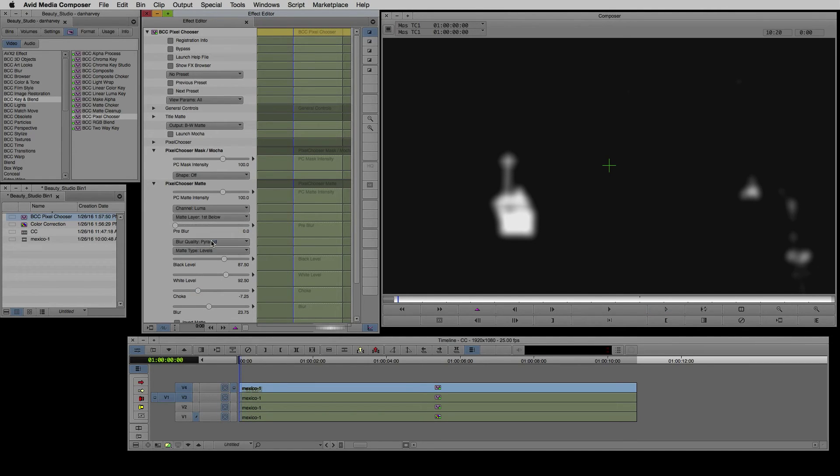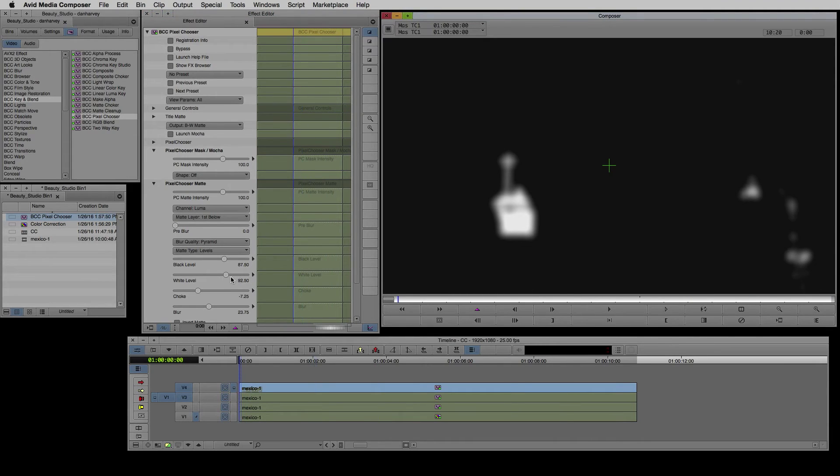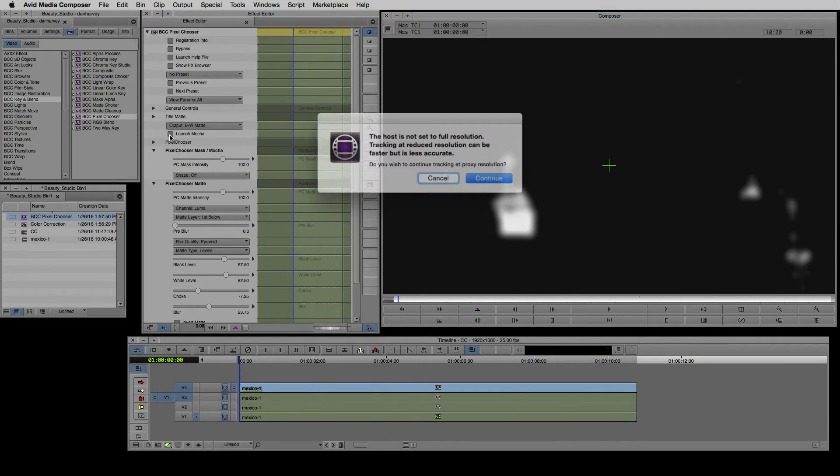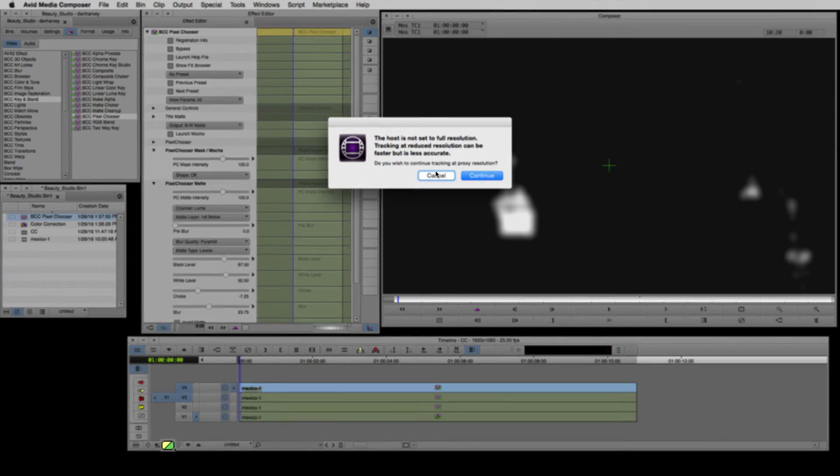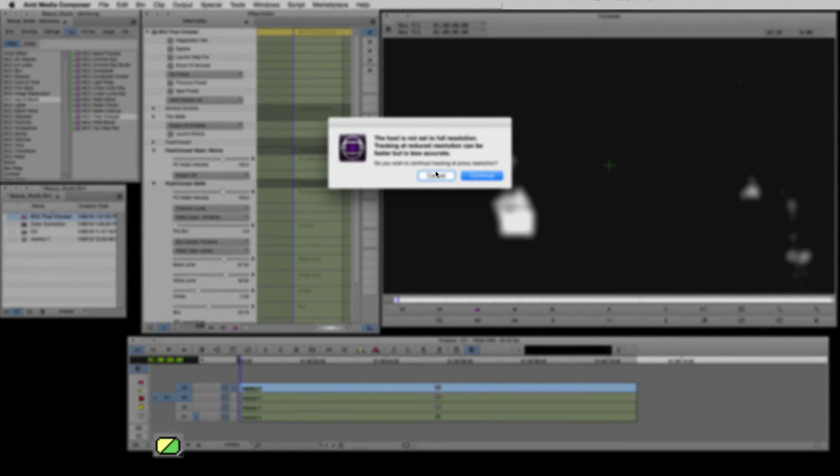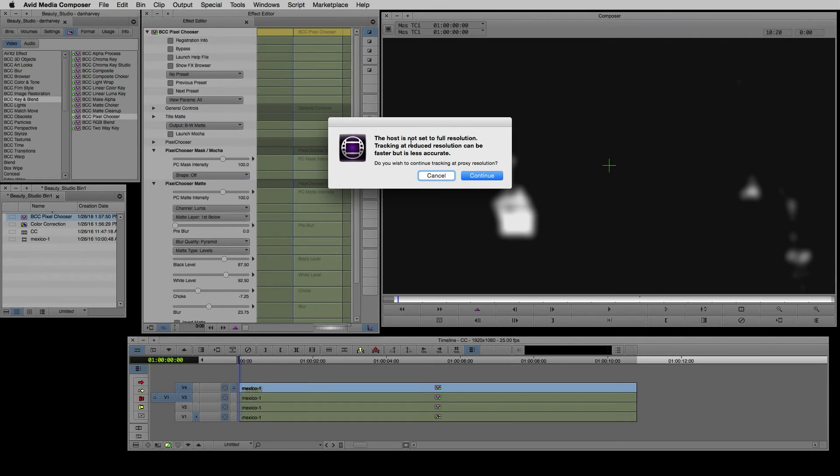I need a moving garbage mask for this reason so I'll launch Mocha. The message alerts me to the fact that I'm not working at full resolution which may affect my track. I can adjust this in Avid's resolution settings here or I can leave it as it is as I know that Mocha will obtain a good track anyway.